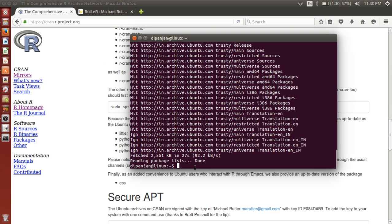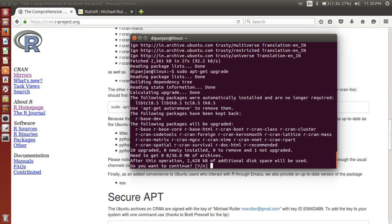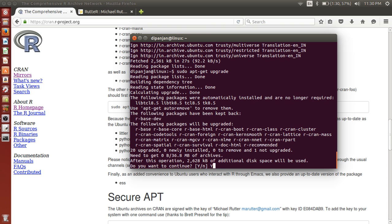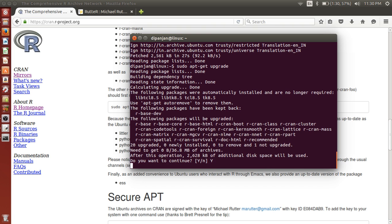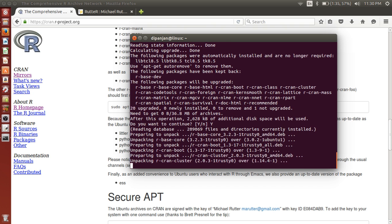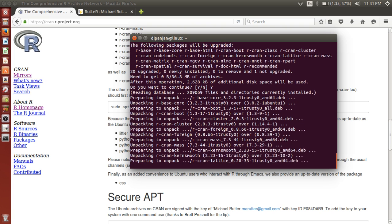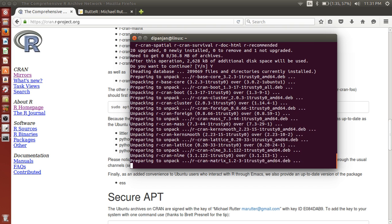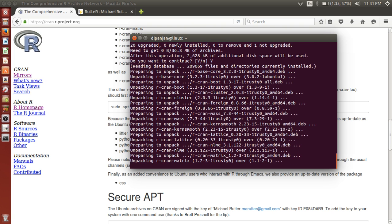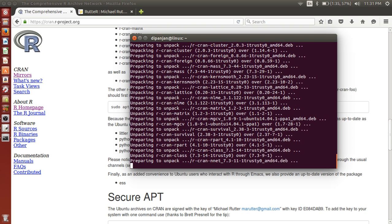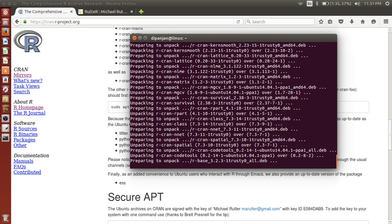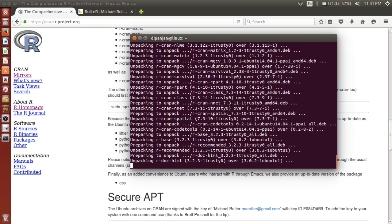The next command would be sudo apt-get upgrade. Right. So when you do that, you see automatically it is saying that R development, R base, and all these things are there. So all you need to do is press yes, or type in Y. And then it would start downloading the latest version of R, or rather start installing the latest version of R. So again, it takes a little time depending on your internet speed.